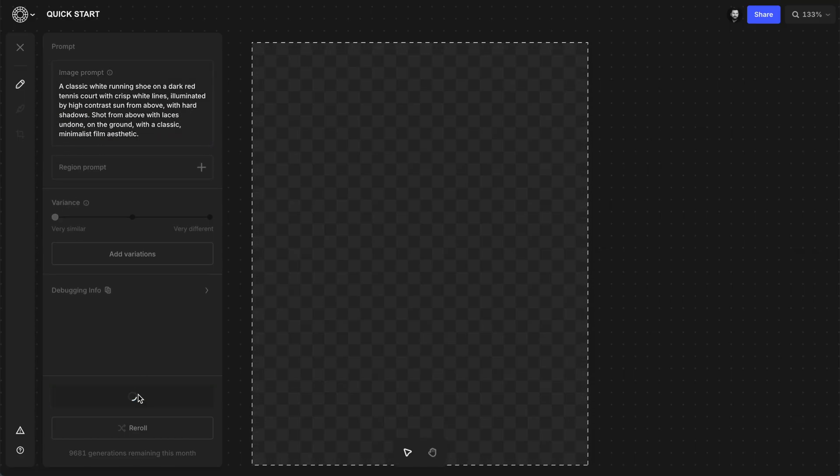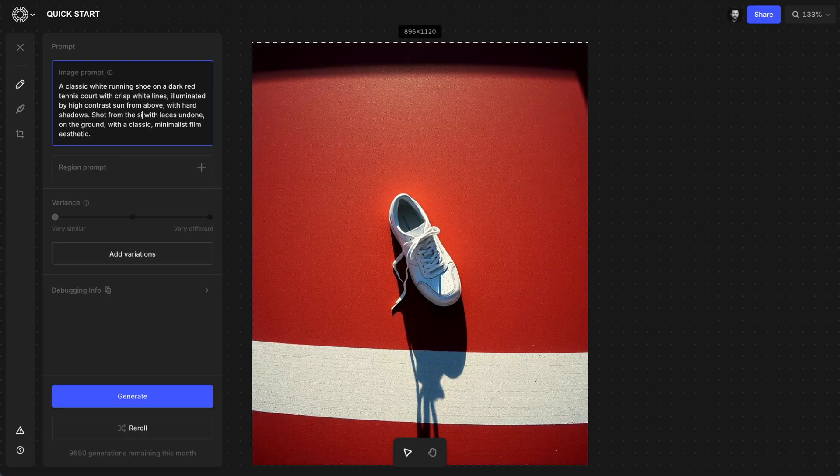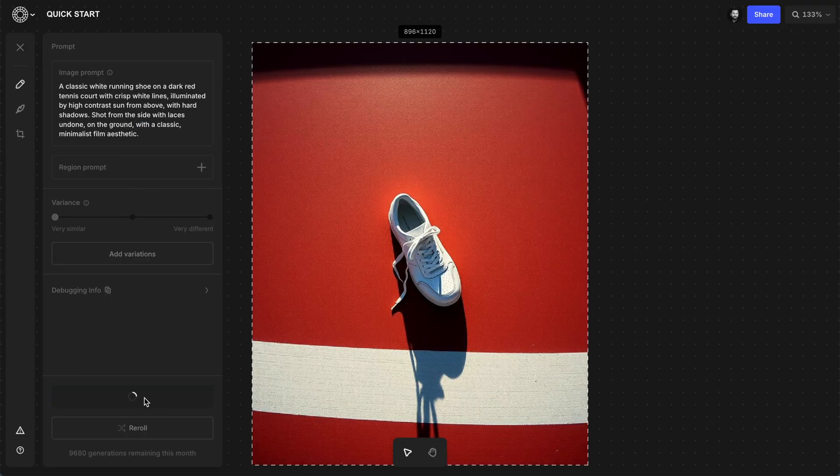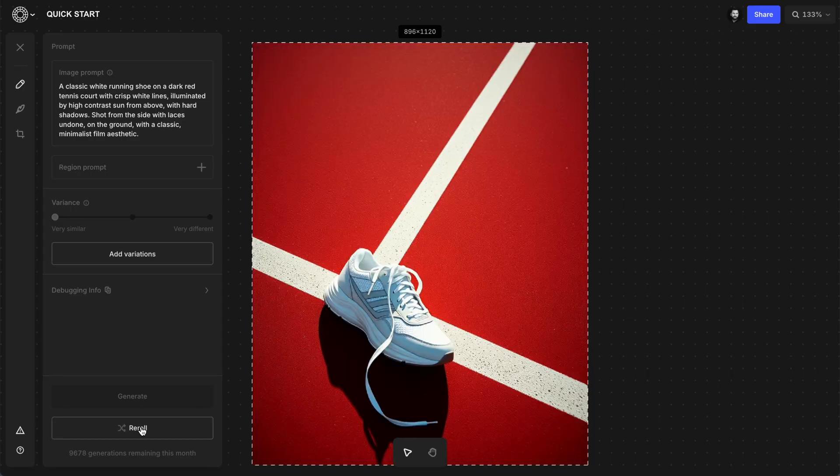Then hit generate and an example image is made. Now you can refine the prompt or just hit reroll and get another generation, which can often lead to very different results that inspire new ideas.